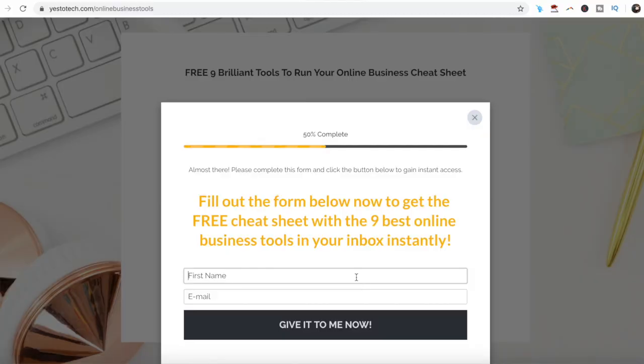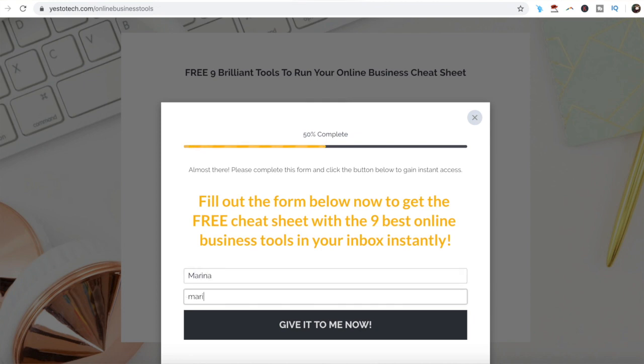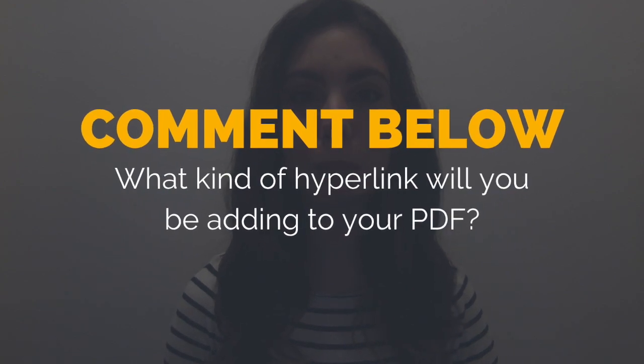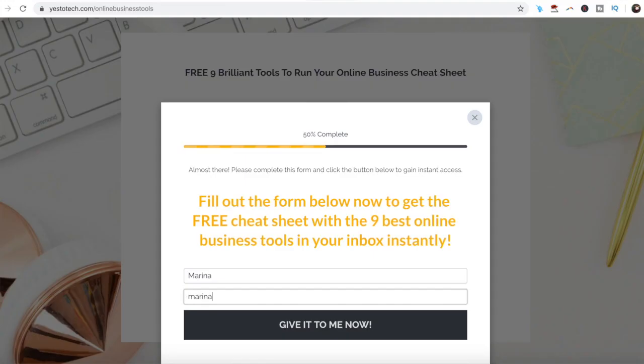As promised, to get a free cheat sheet with 9 brilliant tools that you can use in your online business to save time and boost your productivity, just click on the link in the description box below. So what kind of hyperlink will you be adding to your PDF? I'd love to hear your answer and start a conversation in the comments below, and remember to click on the link in the description box below to get your free cheat sheet.